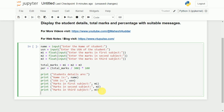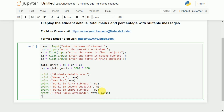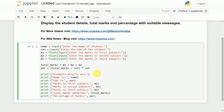Finally, I have to display two more messages: print 'total marks obtained' which is the total_marks variable we calculated, and print 'percentage of marks' displaying the percentage variable. This is a very simple program where we have read some information, calculated the total marks obtained, calculated the percentage, and displayed the same.